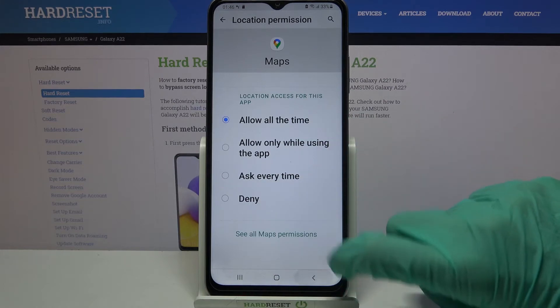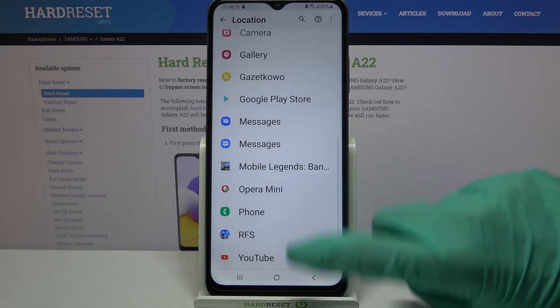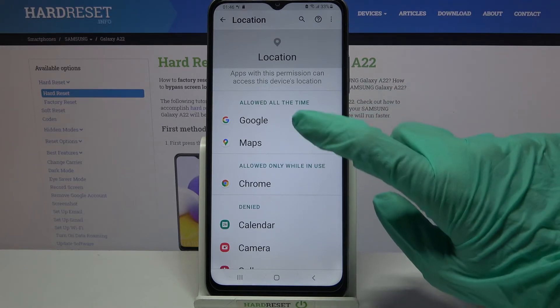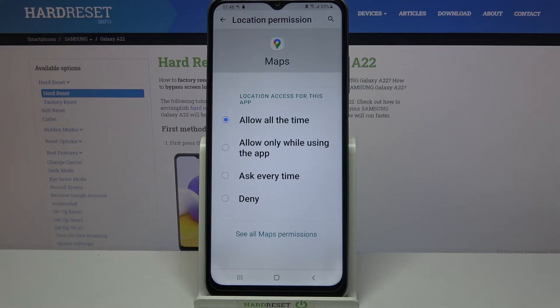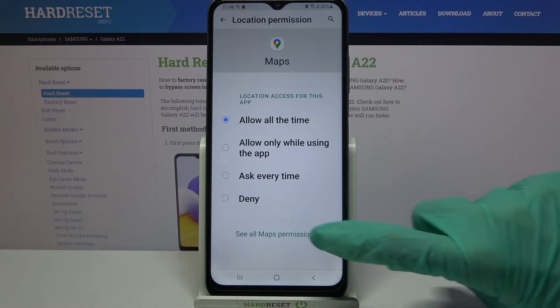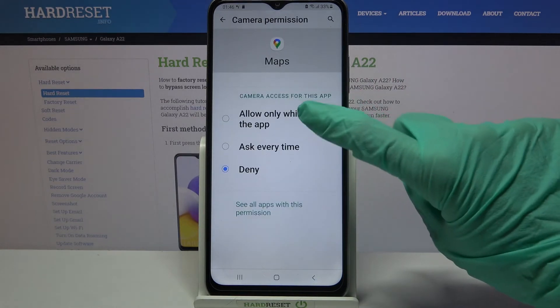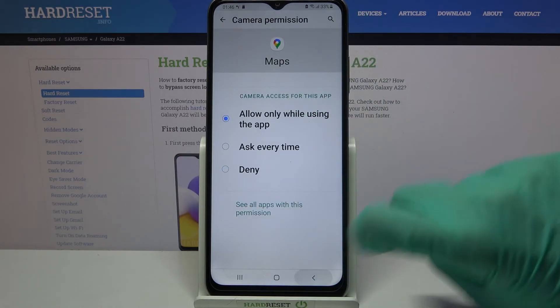Now when I go back, I can see that maps gained access to this device's location. But you can also click on one of your apps, select see all maps permissions, and manage them from there.